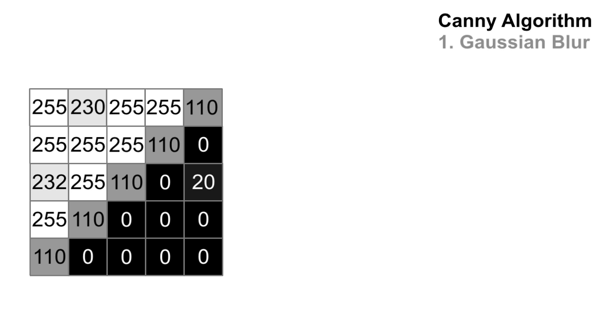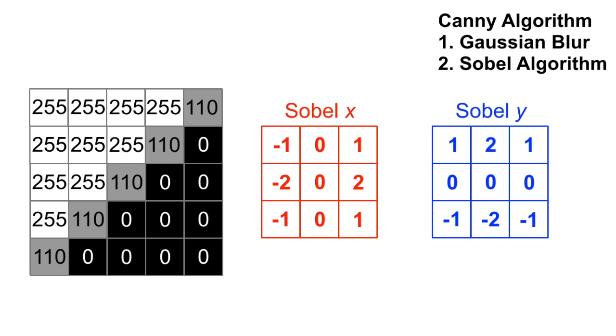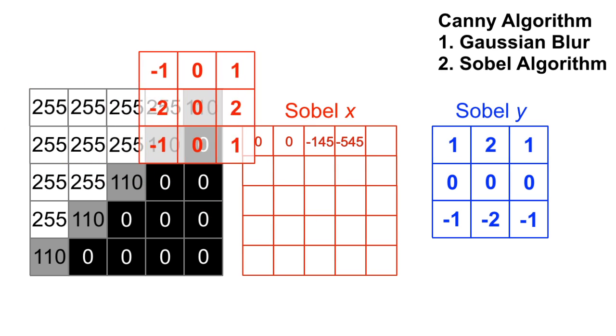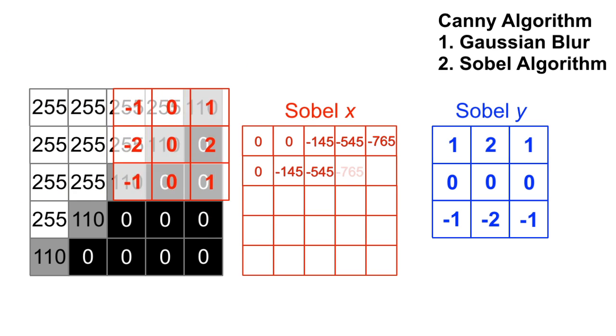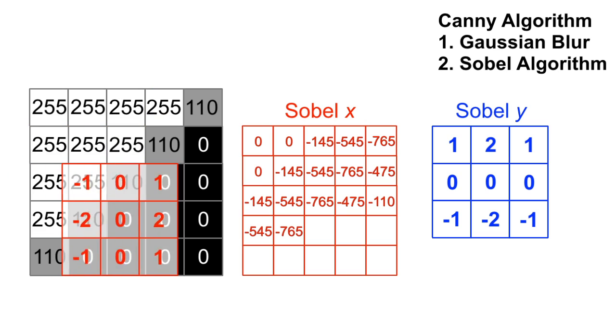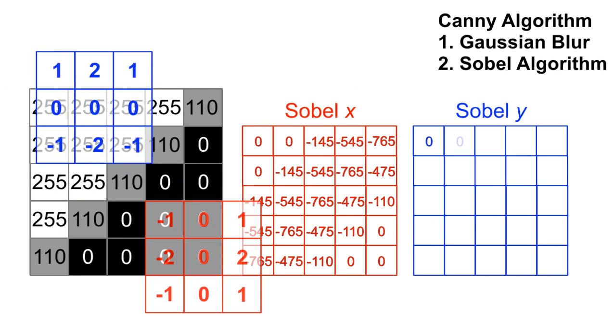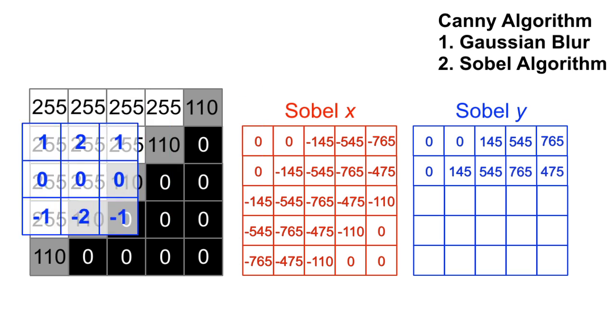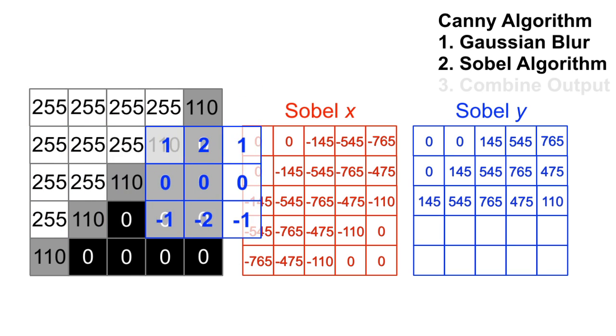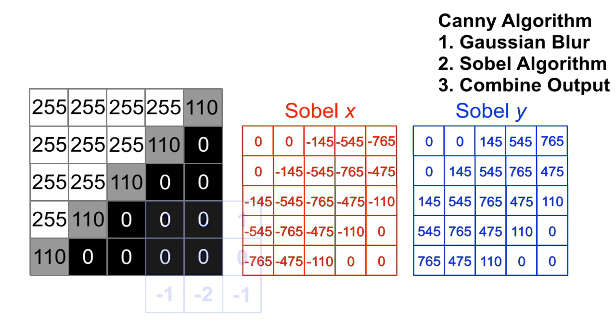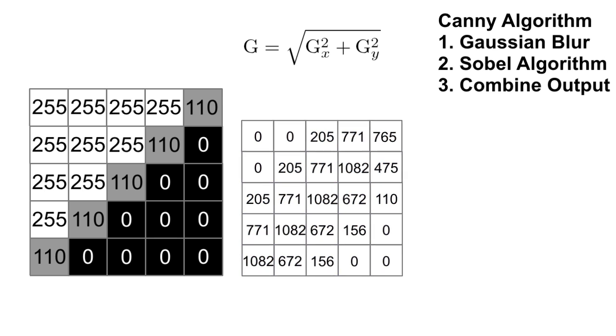starting with a Gaussian blur pass to reduce noise. The second part runs the Sobel algorithm, which is a convolution operation that is a discrete approximation of the first derivative change between pixels.